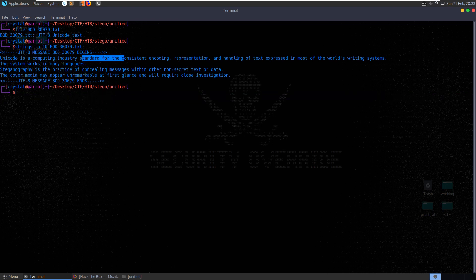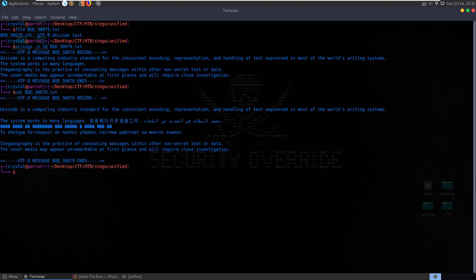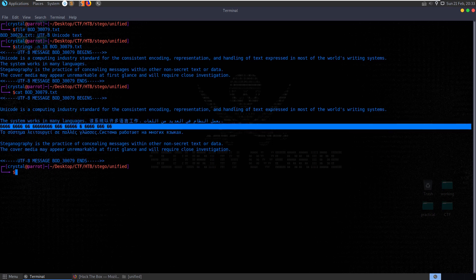Unicode is the computing industry standard for consistent encoding, representation and handling of text - so it's just some generic information about UTF-8. And then it says steganography is the practice of concealing messages within other non-secret text or data. The cover media may appear unremarkable at first glance. If we cat out the entire text file we can see it says 'this system works in many languages' and then it's converting to other languages. Here it's failed to convert something so this may be of interest to us.